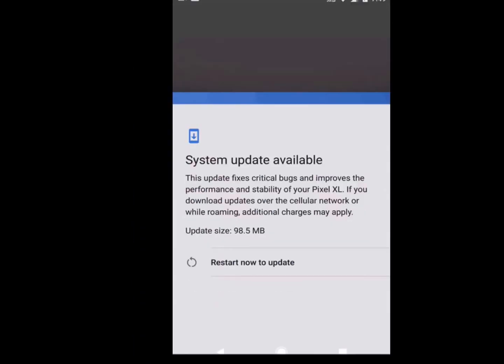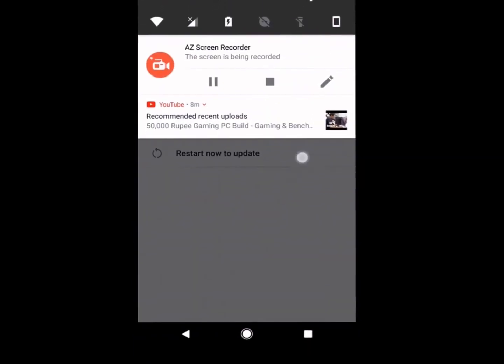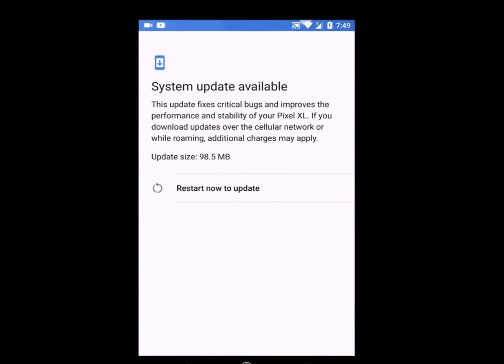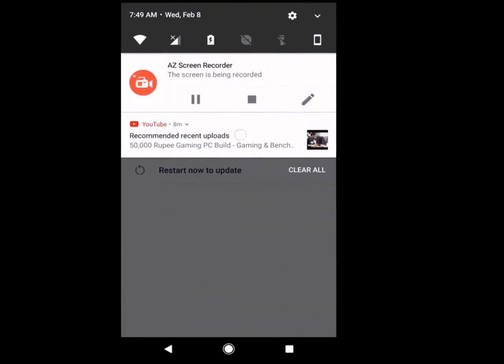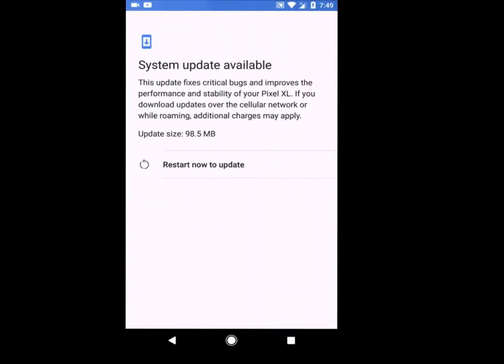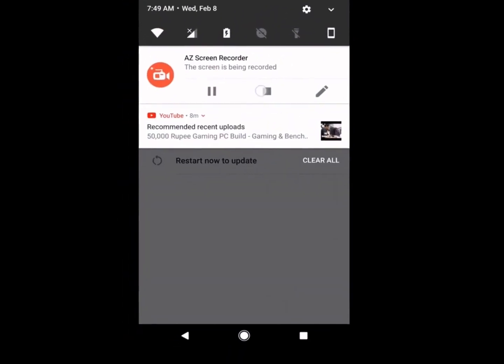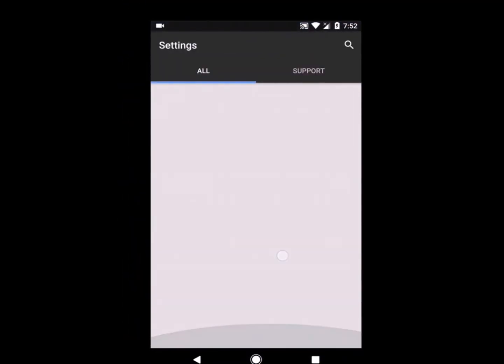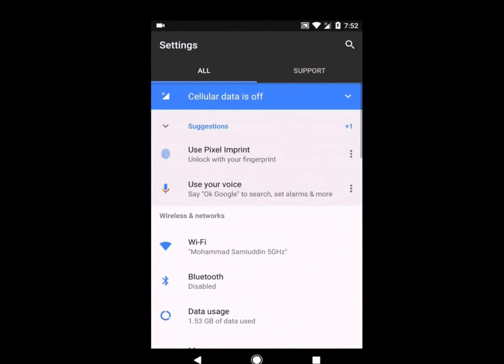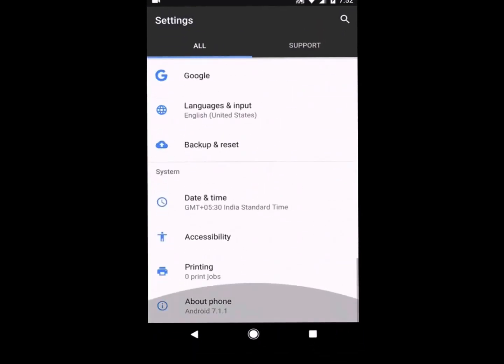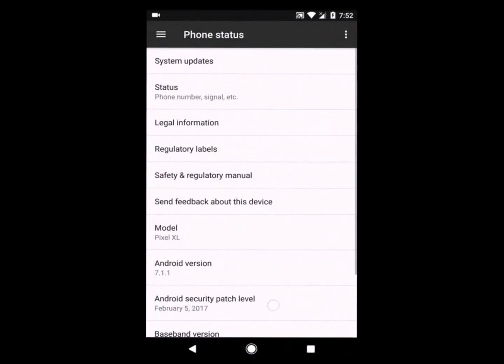As you can see, the update is almost getting installed. My download is completed. I am going to restart my device, which will install the update. I have restarted my device and the update is finished.